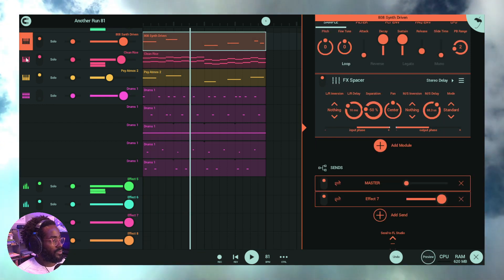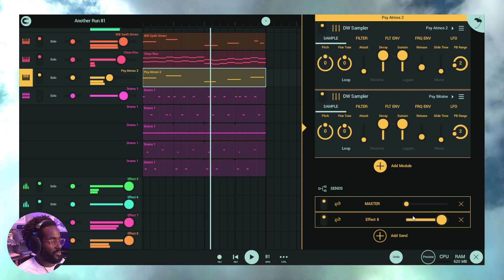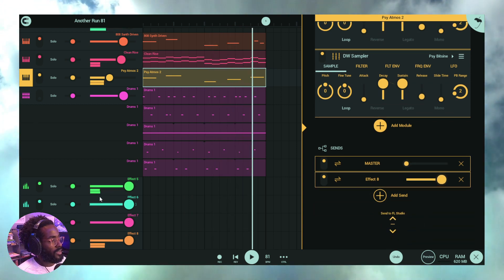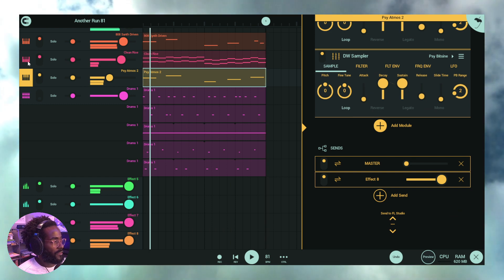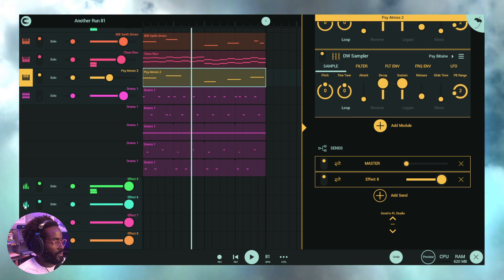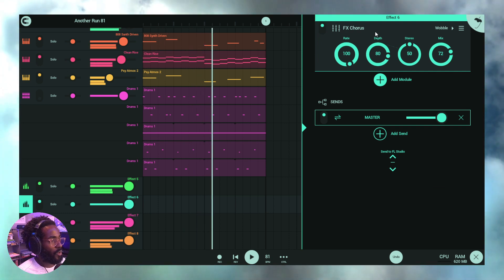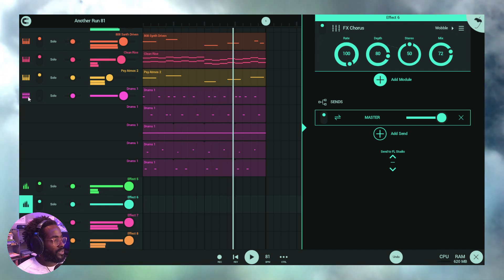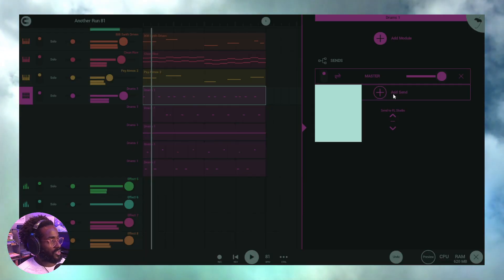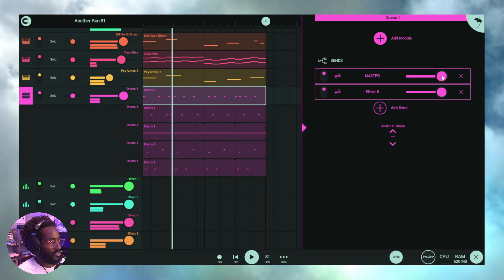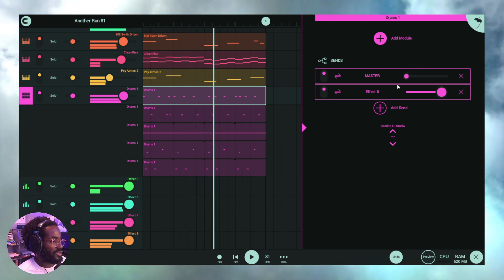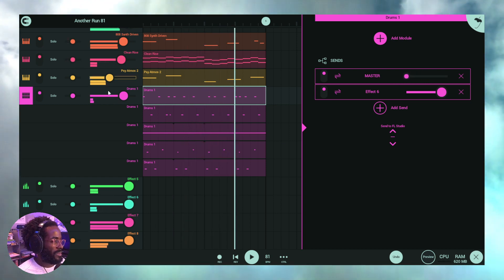Let's add those back in and drop the drums. Each of those three sounds has been sent to its own effect channel. The one left out is Send Six — the chorus. Let's turn the drums on and send the drums to Six, dropping the master send down.